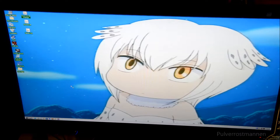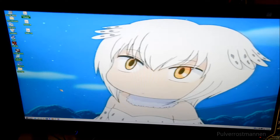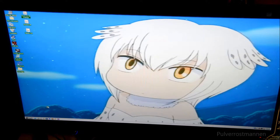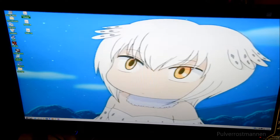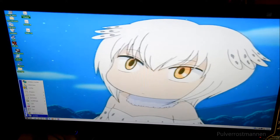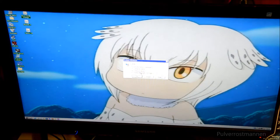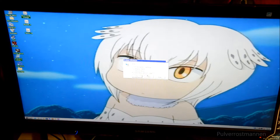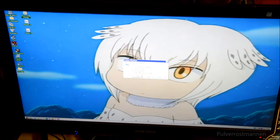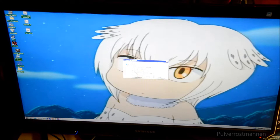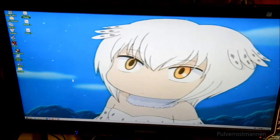Welcome to Pulverostmannen and this requested video about the basics in MS-DOS. If you are running Windows 98, as in this computer, you may access it from the shutdown menu and you can choose to restart the computer in MS-DOS mode. There is also another way, which we are going to do here. We just reboot the computer and hit OK.